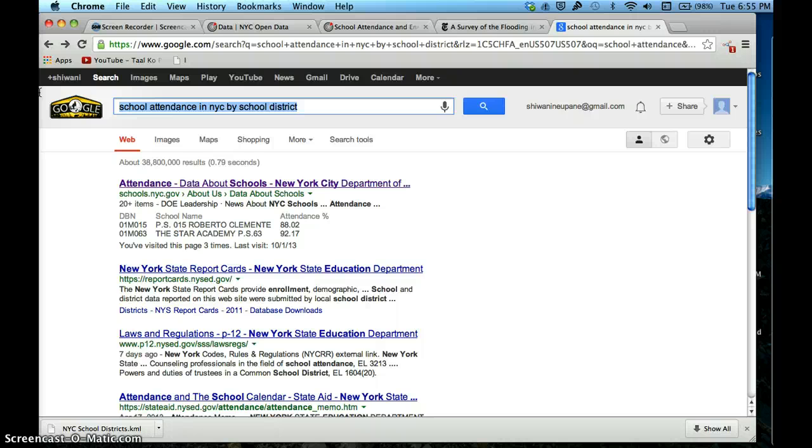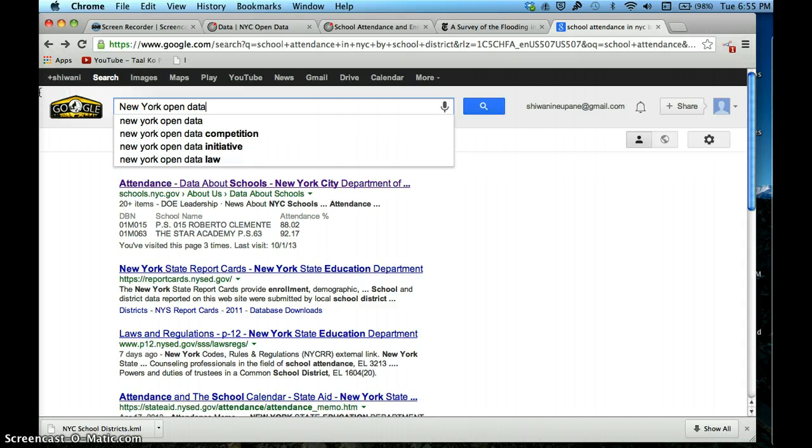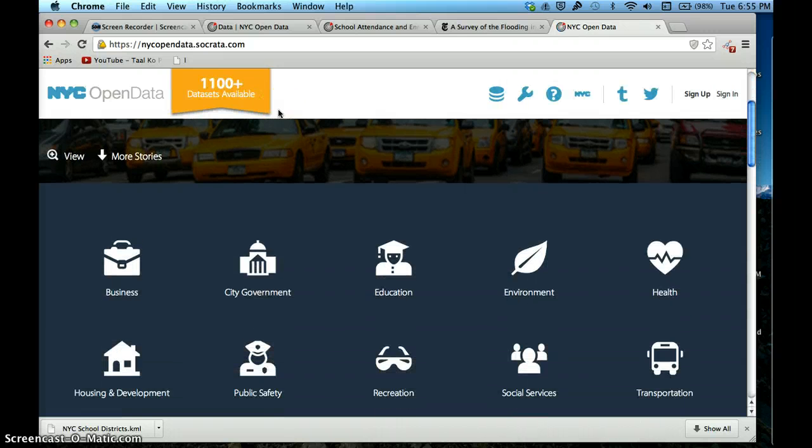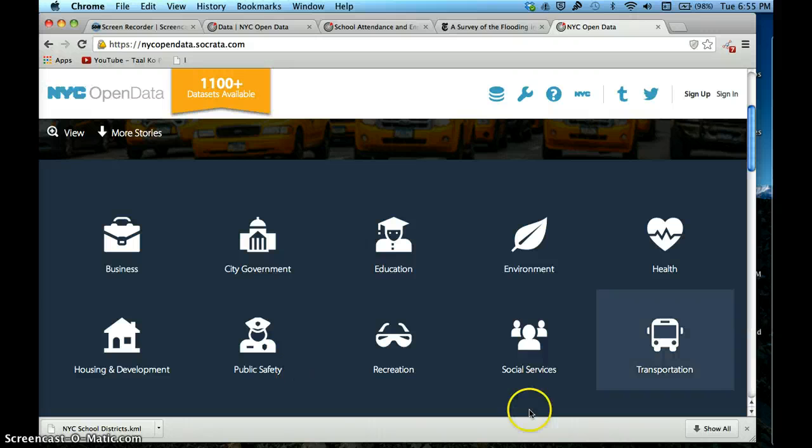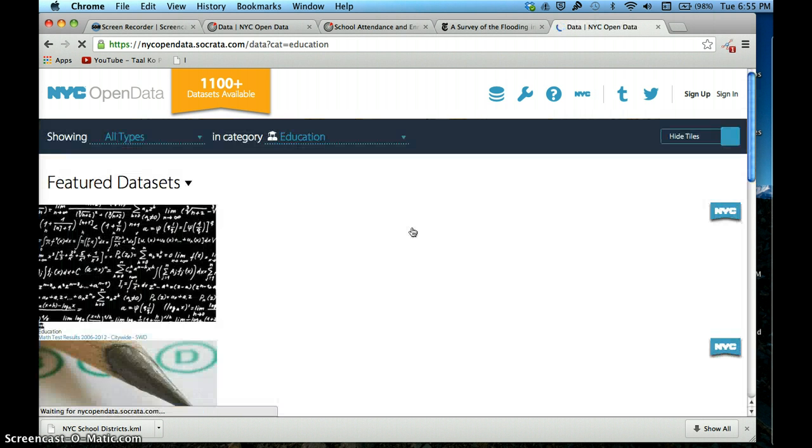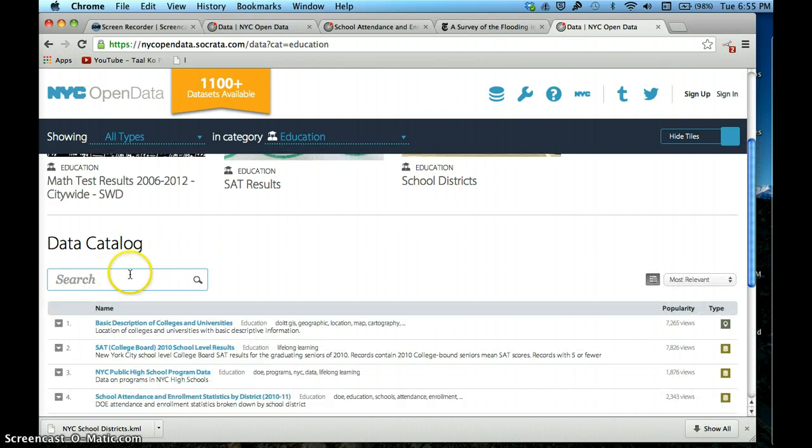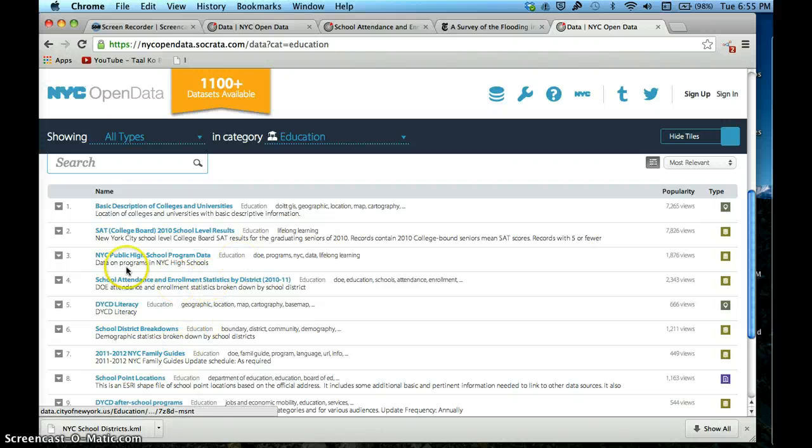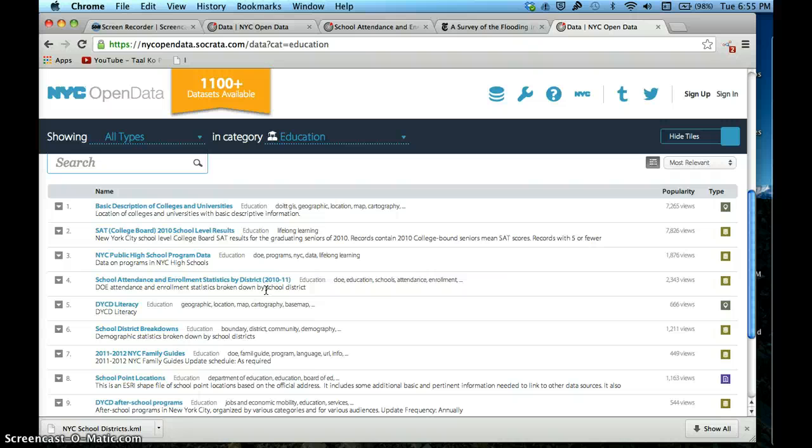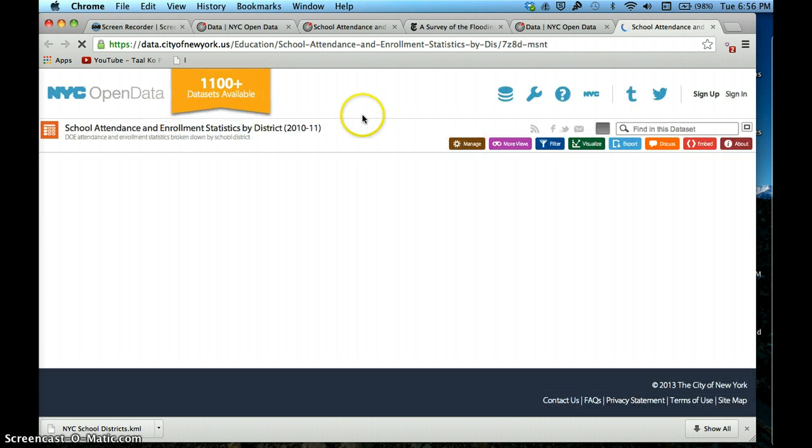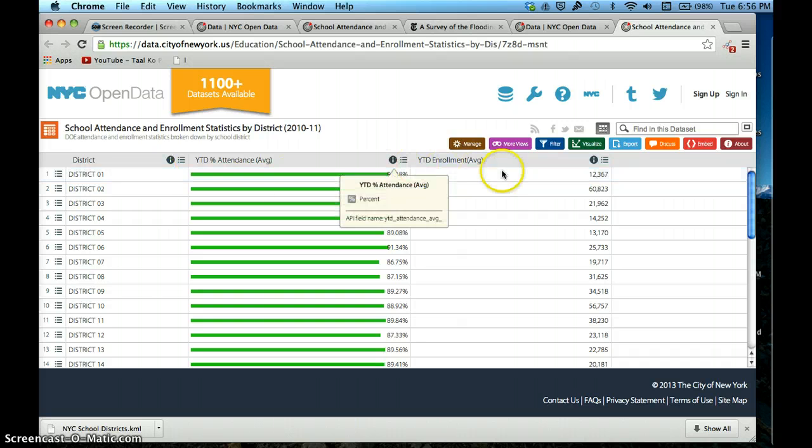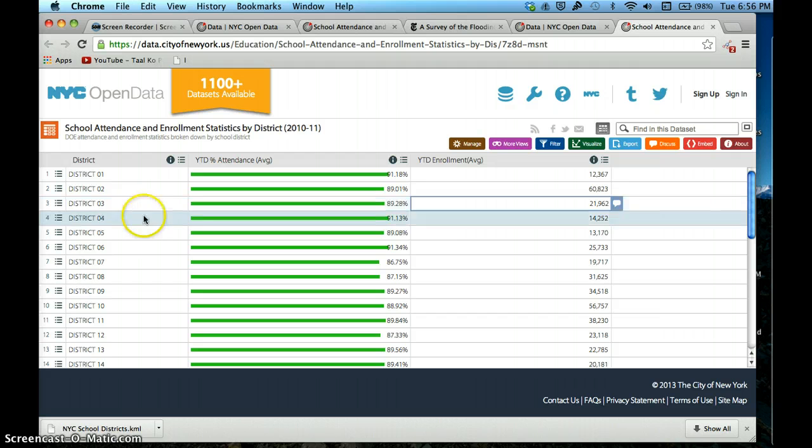I'm going to try and find this data in the New York City Open Data website, which has all kinds of data available. That's a really good website to keep in mind. Once I get here, I'm going to click on Education because I want the school attendance data. Here we go - school attendance and enrollment statistics by district, which is what we want. For school attendance it makes absolute sense to plot it by school district.